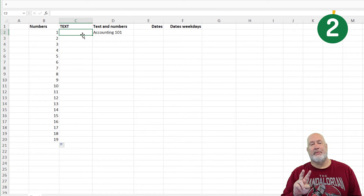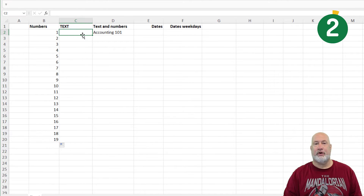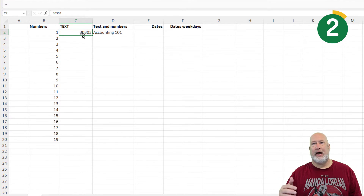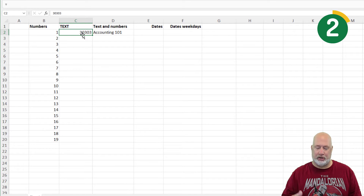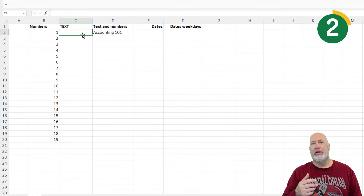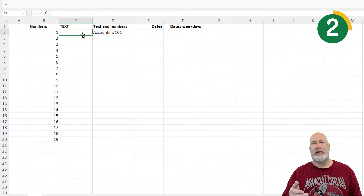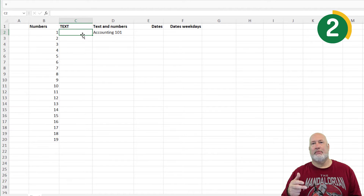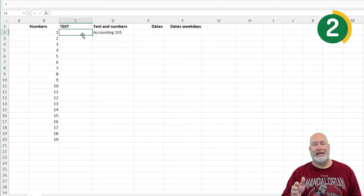Auto-fill tip number two has to do with text. First of all, if I type in the zip code 30303, it shows up aligned to the right, which means it's a number. You want zip codes to always be text. This would apply to employee numbers, employee IDs, client numbers, customer numbers, GL numbers, accounting numbers, social security numbers — they should all be text.